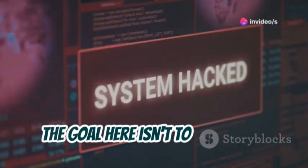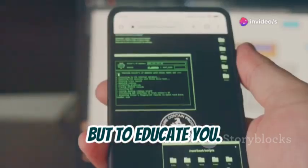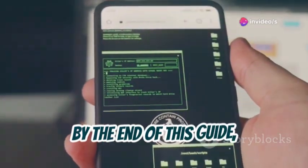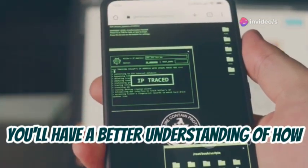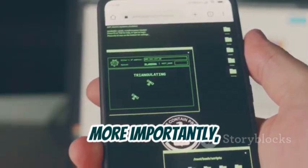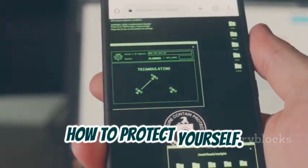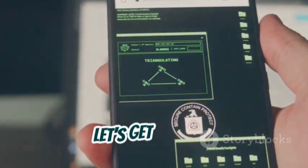The goal here isn't to scare you, but to educate you. By the end of this guide, you'll have a better understanding of how these attacks work and, more importantly, how to protect yourself. So let's get started.